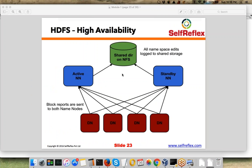The Active NameNode serves all client requests — it has all the metadata in memory. The Secondary NameNode, a Hadoop 1.0 concept, does not talk to clients at all and does not keep metadata in memory. Its only job is to copy the FS image file from the Active NameNode at a configurable interval — say every hour — to its own disk.